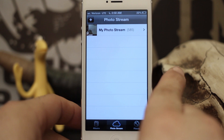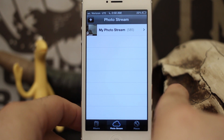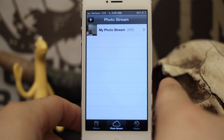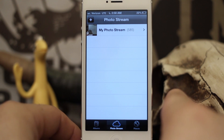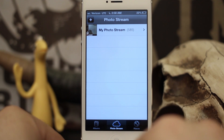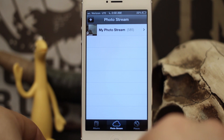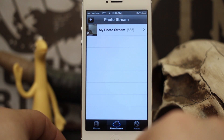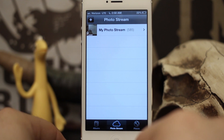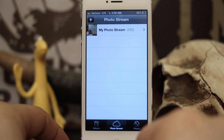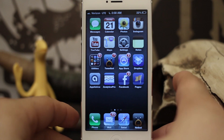Hey, what's up everybody, this is Dom and today on iOS Advice we are going over shared photo streams. This is a new feature in iOS 6 that allows you to share specific photos with friends and family. It's pretty cool, so I'm going to show you how to get it set up and get going.